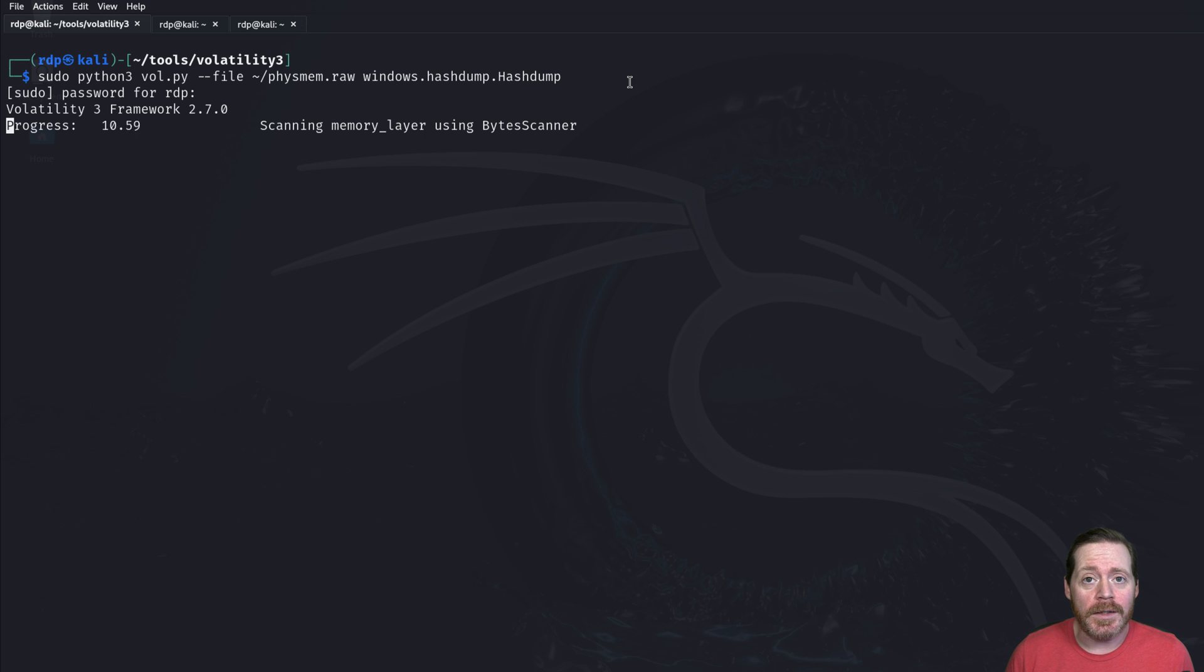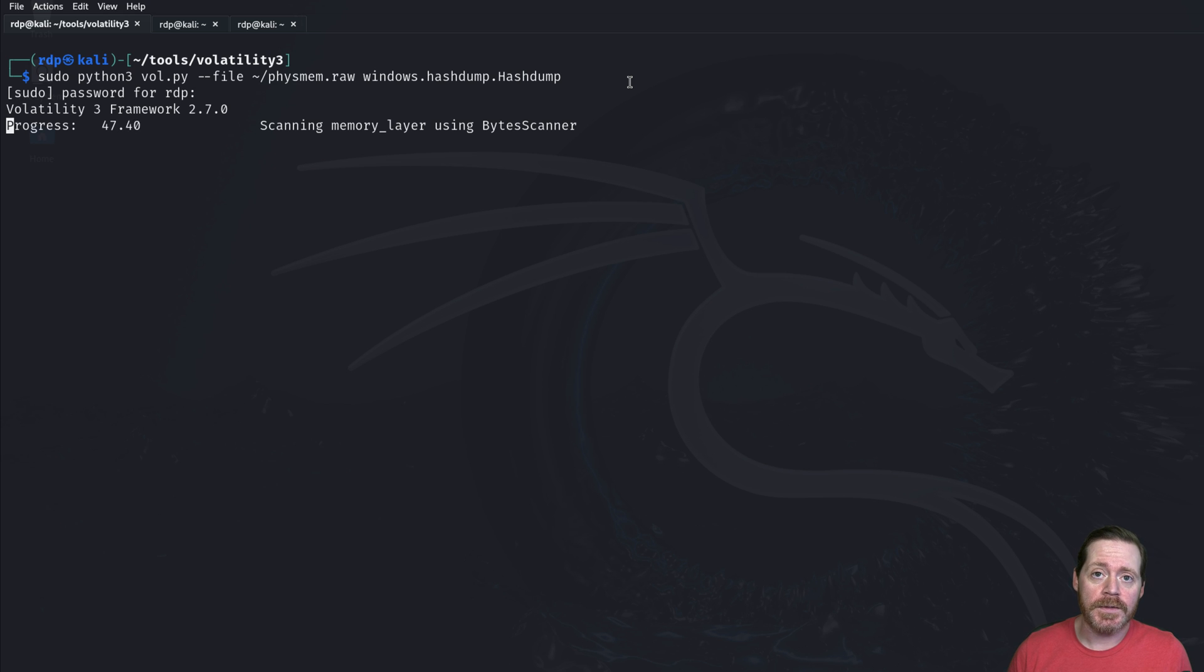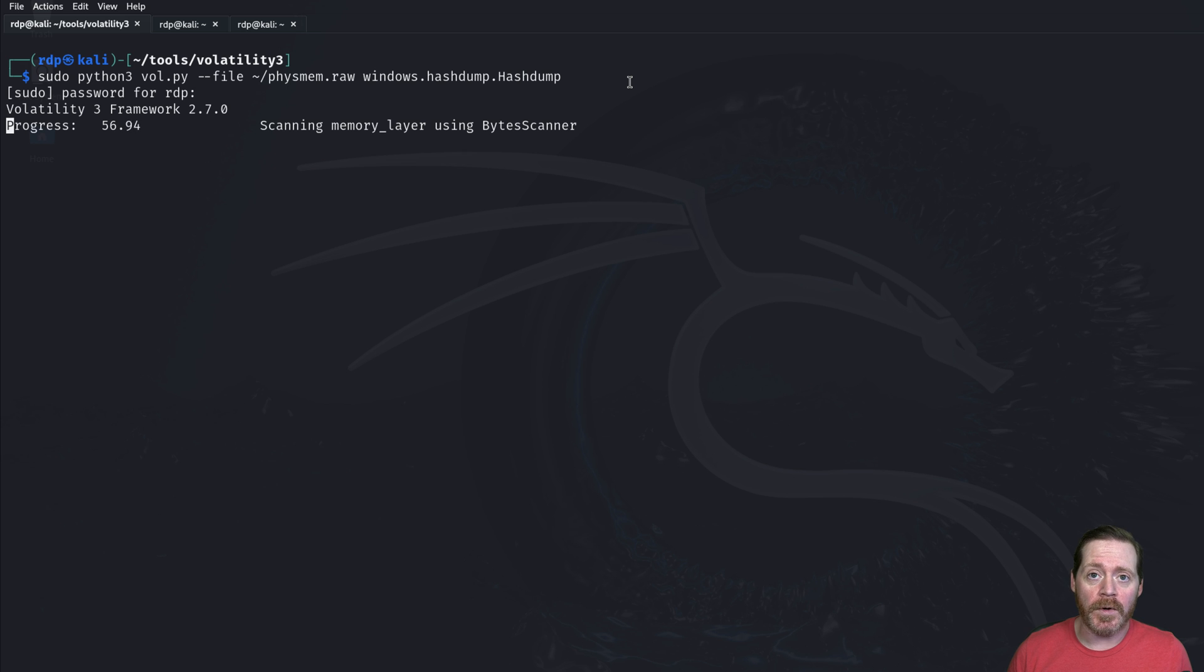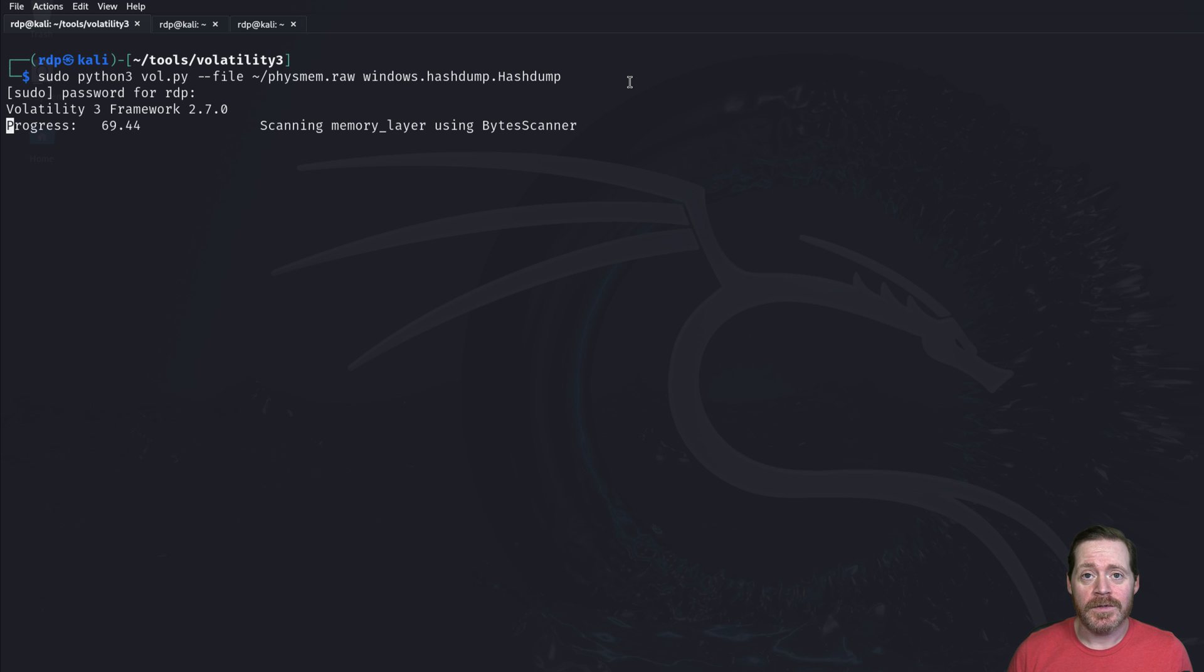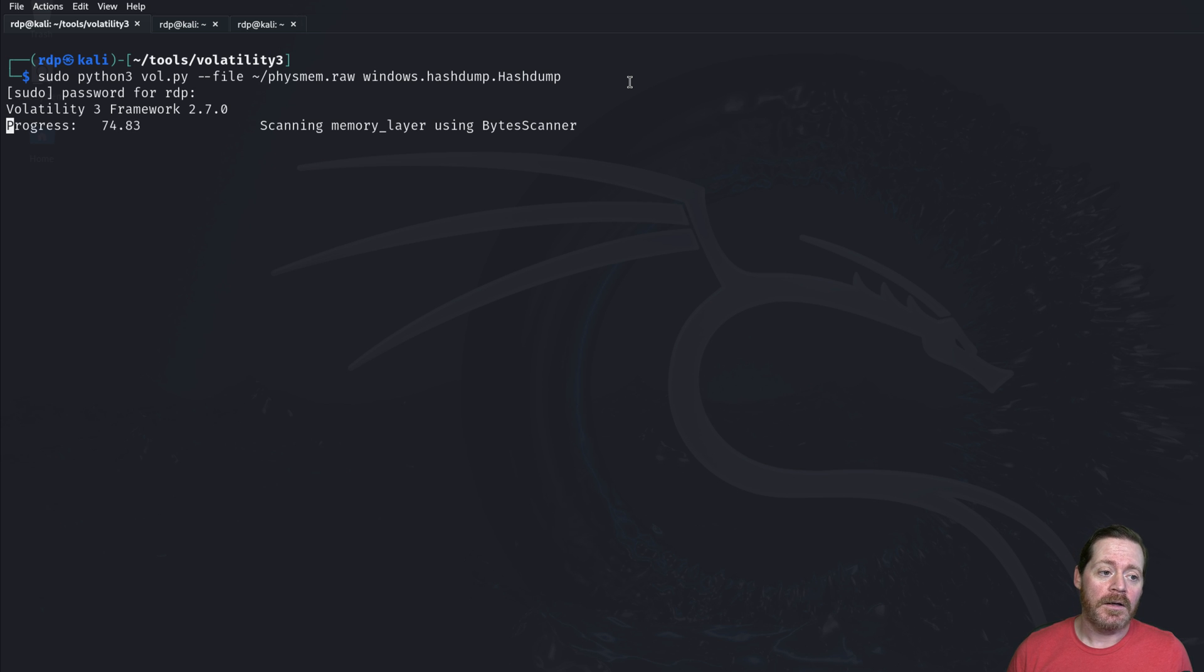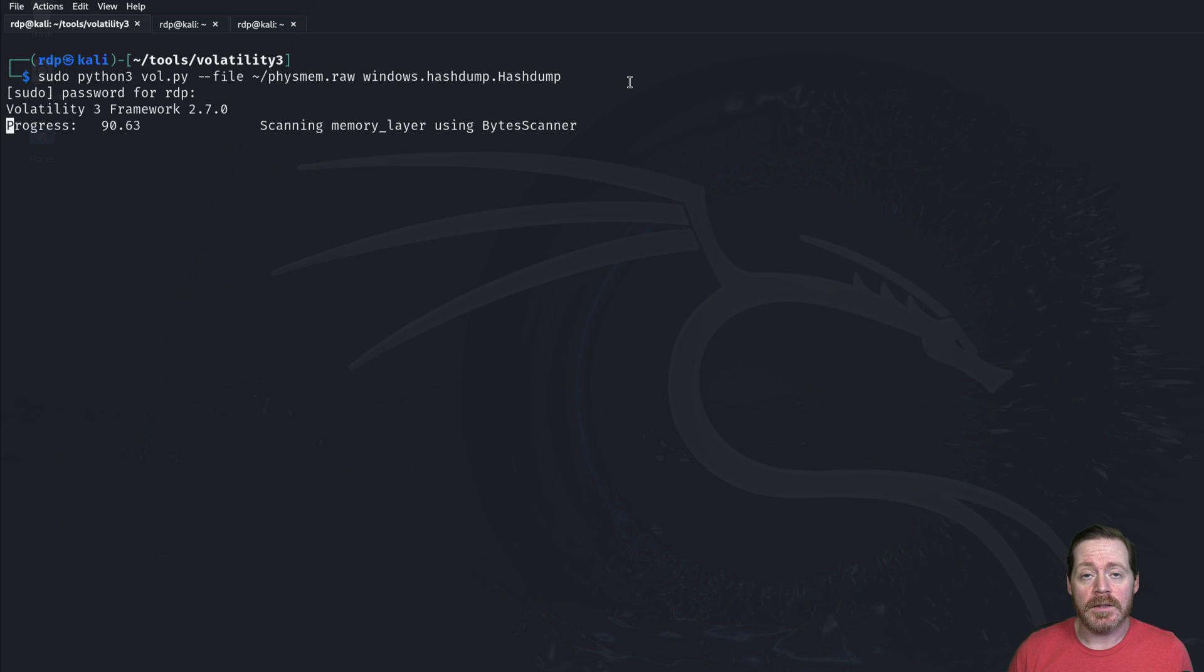Now this could be Pypykatz. This could be any method you can dump hashes out of memory. Because this is what Mimikatz does. This is what all LSAS dumps do. They dump the memory from the LSAS process. In this case, we just have all of memory. So in having all of memory, we can find LSAS secrets. But we can also find any other secrets on the host that we would look for that would be in memory. So this is a good comprehensive technique to get secrets out of a host.